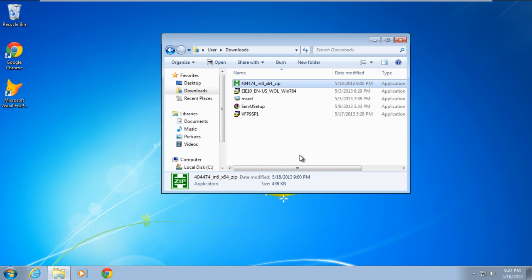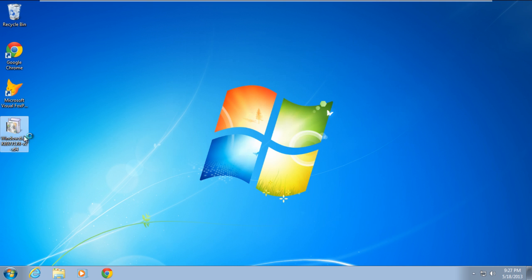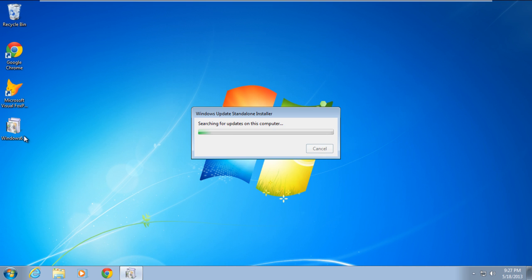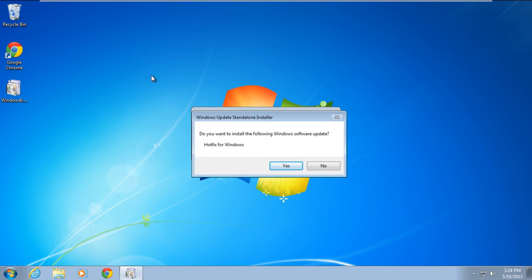Next, double click on the hotfix file in order to open it. As a result, the Windows Update standalone installer will appear on your screen. Click on the Yes button to continue further.